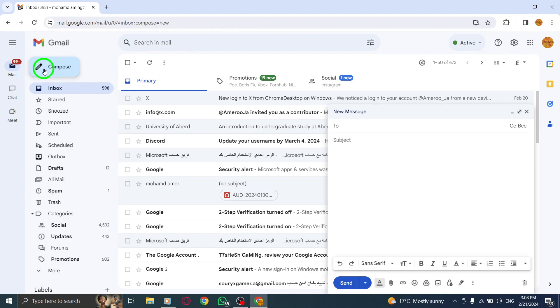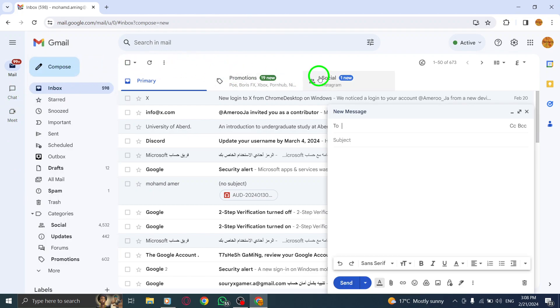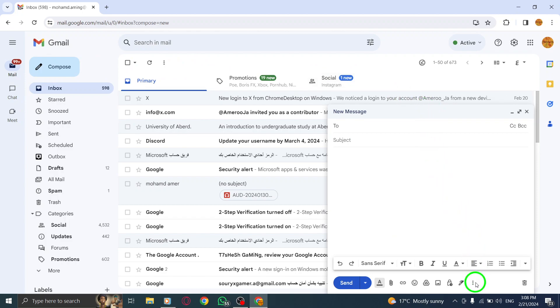Step 2. At the bottom of your message, you'll find the option to set up a time to meet. Click on it.